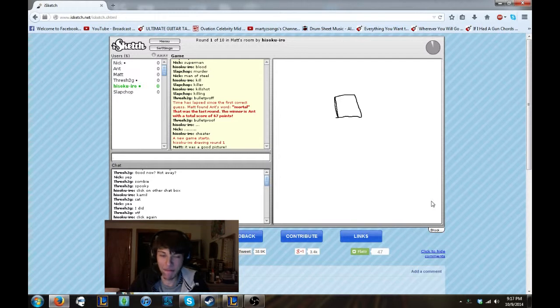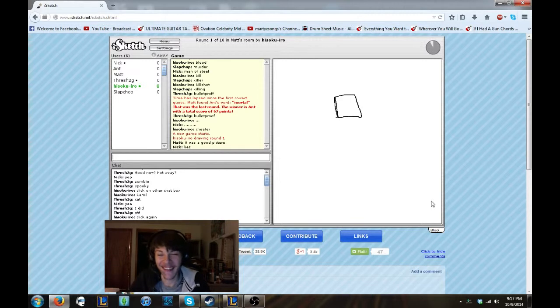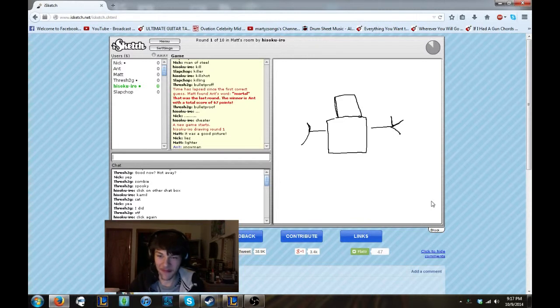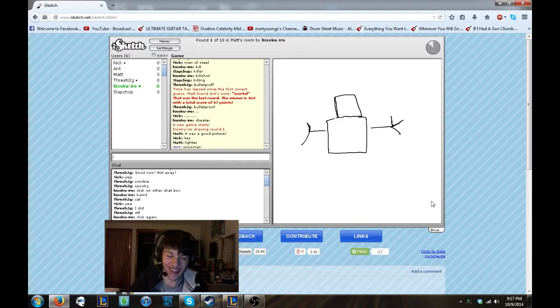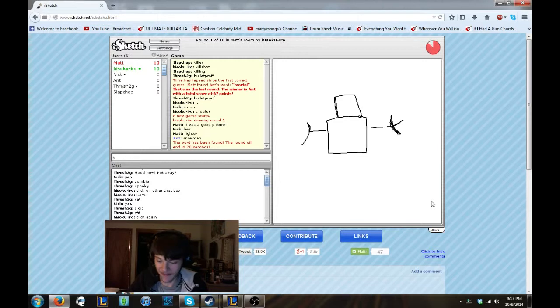Lies. It was a good picture. It was no bonfire. I mean, how else are you going to draw mortal? I don't know. I could have thought something better than that.